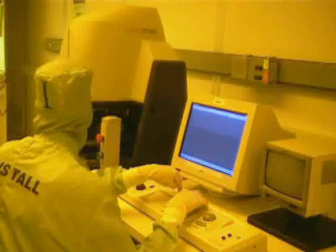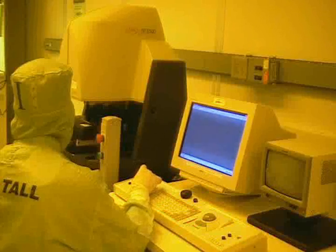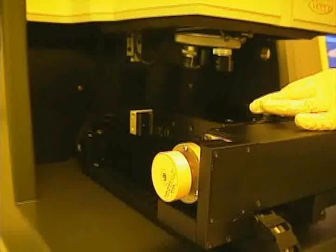To remove the sample, rotate the focus knob to the right. Move the stage outward by pressing up on the joystick and remove the sample.